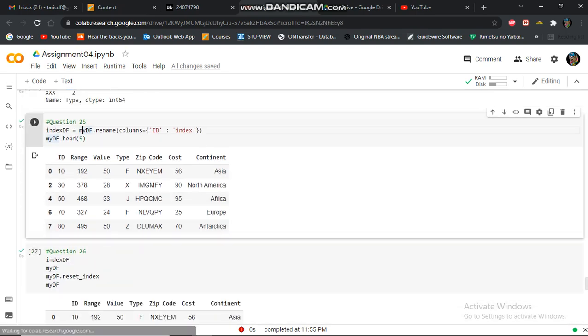In this question 25, I'm renaming ID to in.